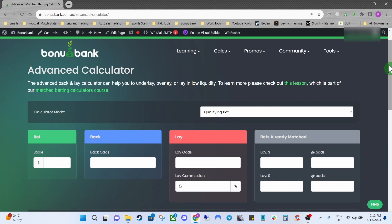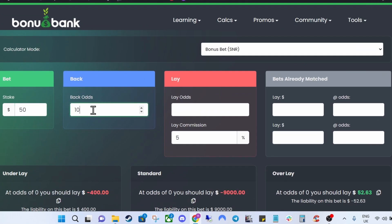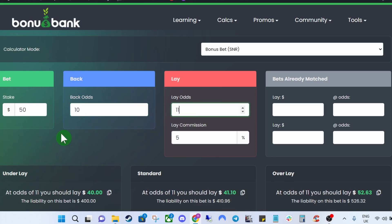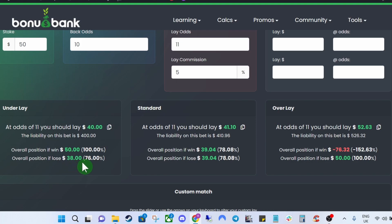The other great thing about the advanced calculator is the underlay and overlay options. Using our bonus bet as an example — $50, back odds 10, lay odds 11 — if we scroll down you can see on the left an underlay box and on the right an overlay box. With the underlay box, say we lay $40 at odds of 11 — a slight underlay since our original lay stake was $41.10. If the bookie wins with the underlay you'd actually profit $50 rather than $39, but if your exchange bet wins you'll profit slightly less — $38 instead of $39.